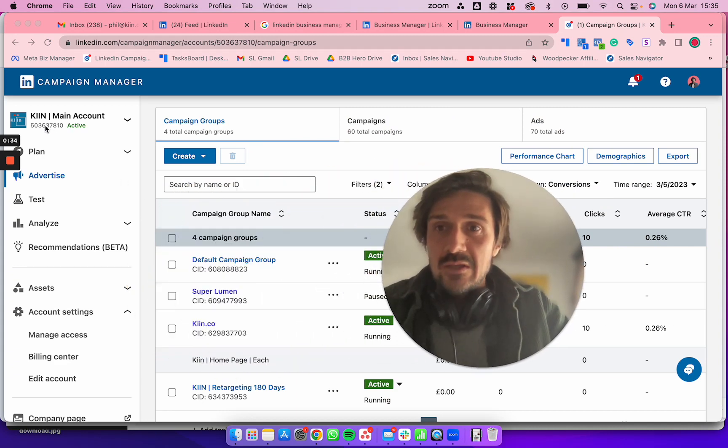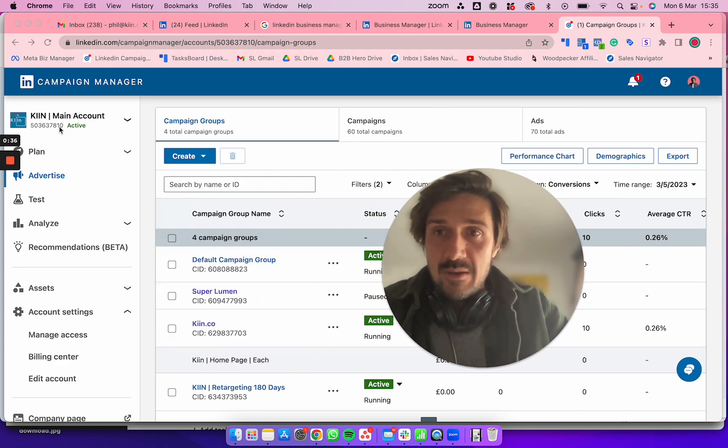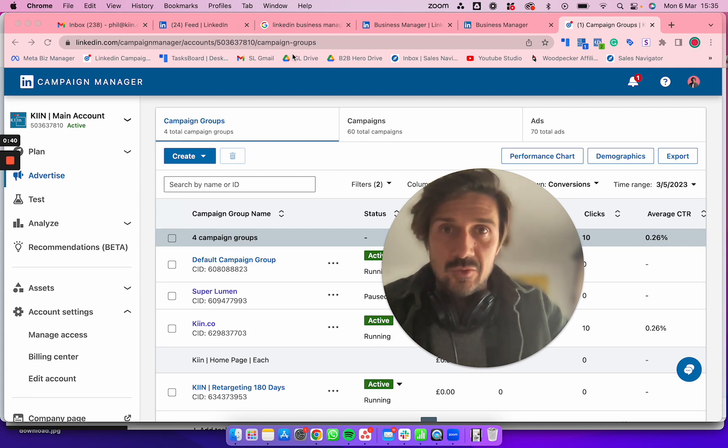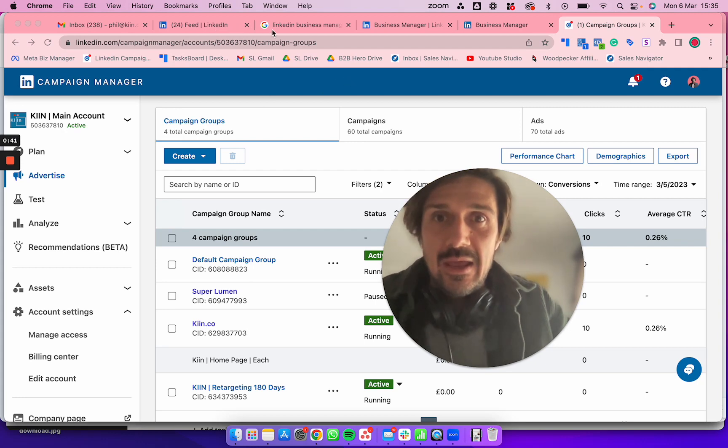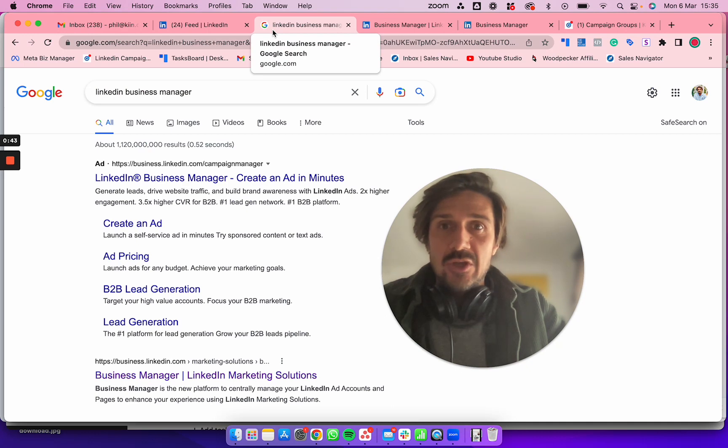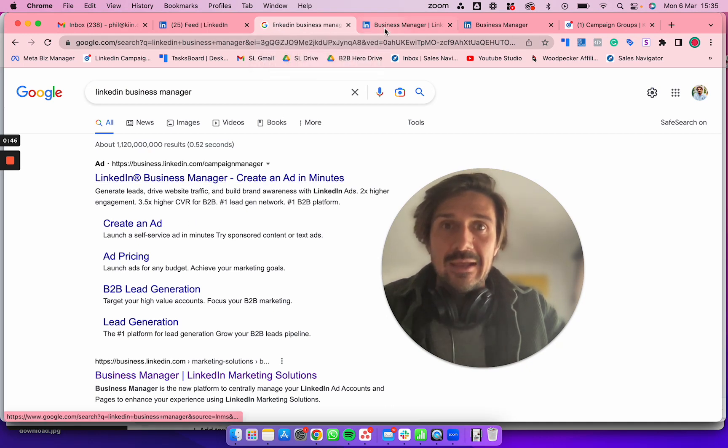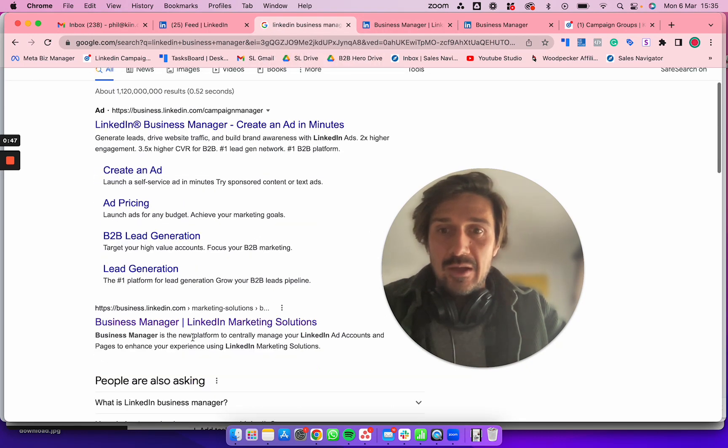Take note that this is the number or ID of your ad account—you'll need this in a minute. Next, go to Google and type in LinkedIn Business Manager.